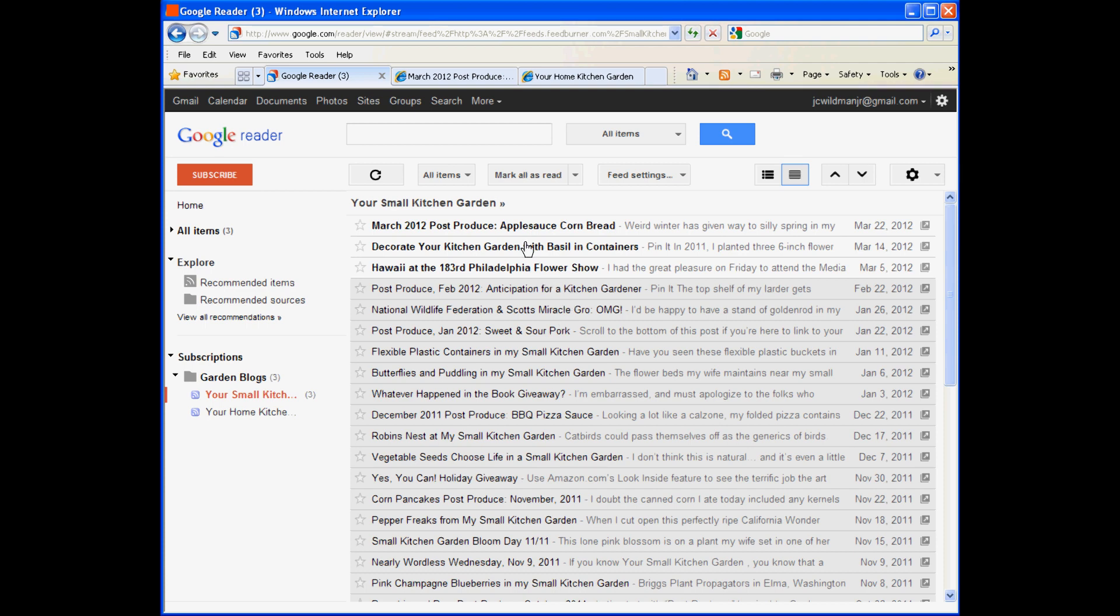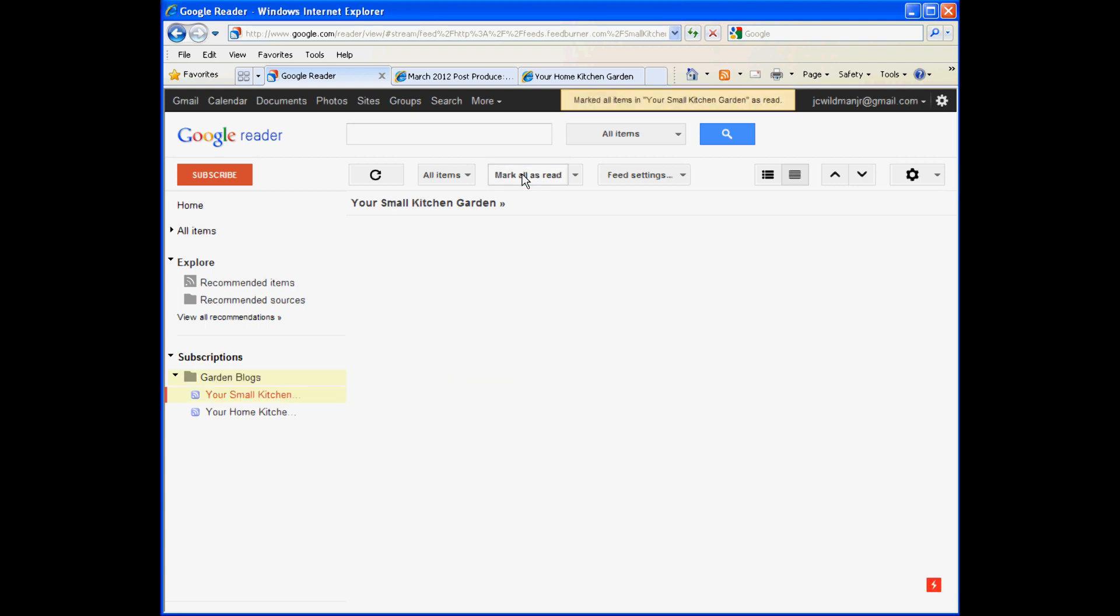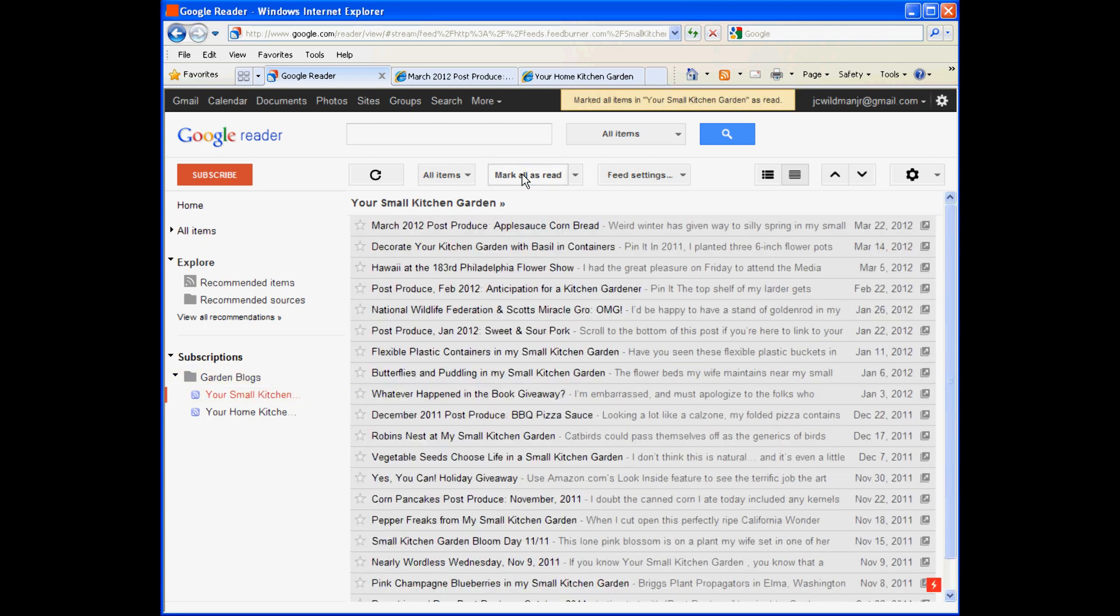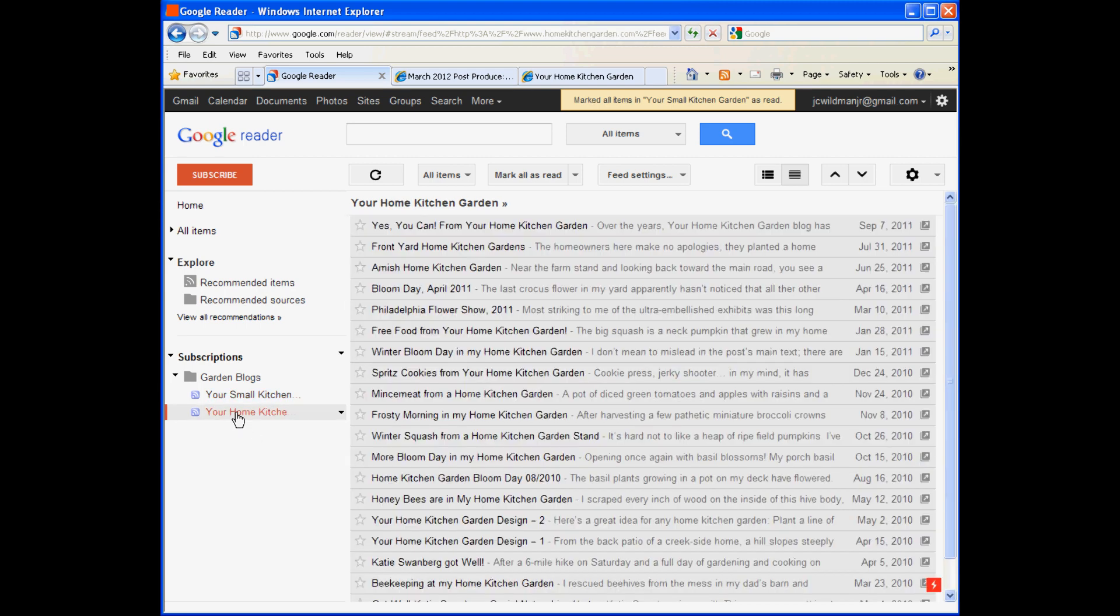You save time simply by scanning the titles and if none interest you at all, you can go to the top of the screen and click the button to mark all as read. In the future, those won't stand out on the display. Any new posts, of course, will.